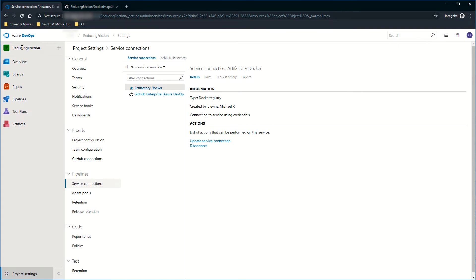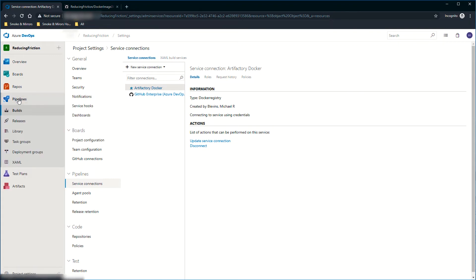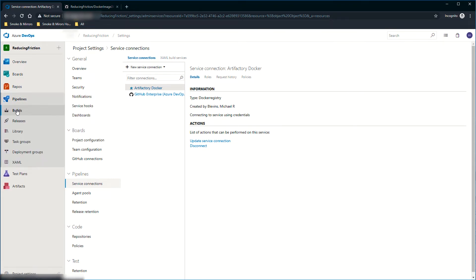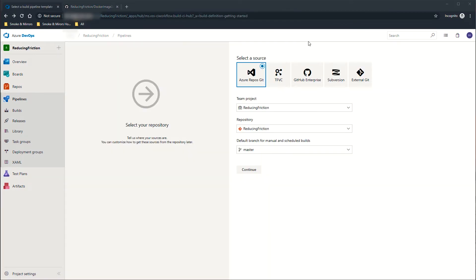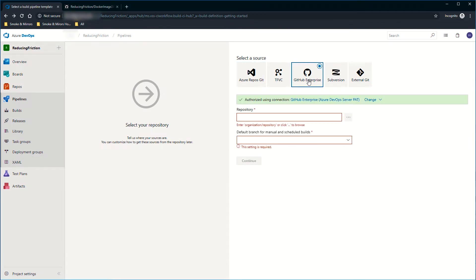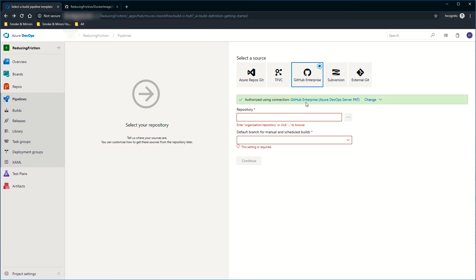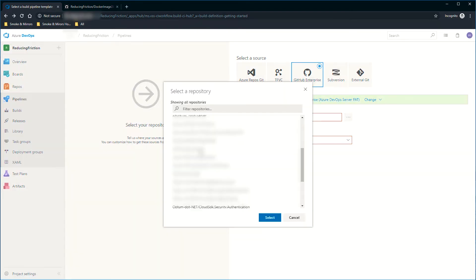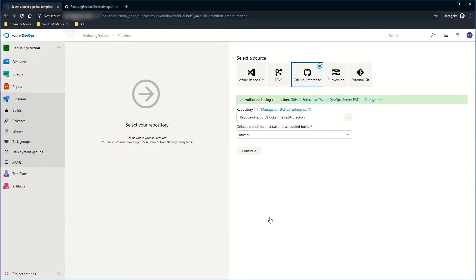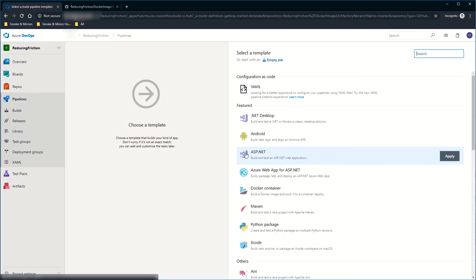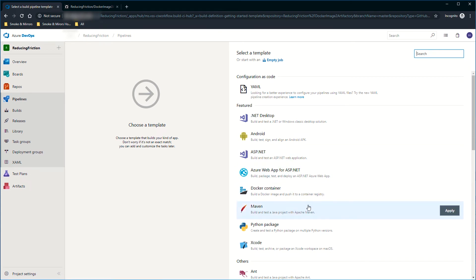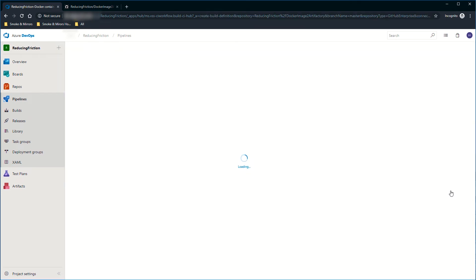We'll go back into Azure DevOps. We're already in reducing friction, but we're going to go into pipelines builds. We have no pipeline, so we're going to do a new pipeline. I'm going to select the GitHub Enterprise and you'll see the service connection that I mentioned I'd already set up there. I'm going to browse my repos and select the Docker image to Artifactory. Click on continue. Next, we're going to select the Docker container and hit apply.